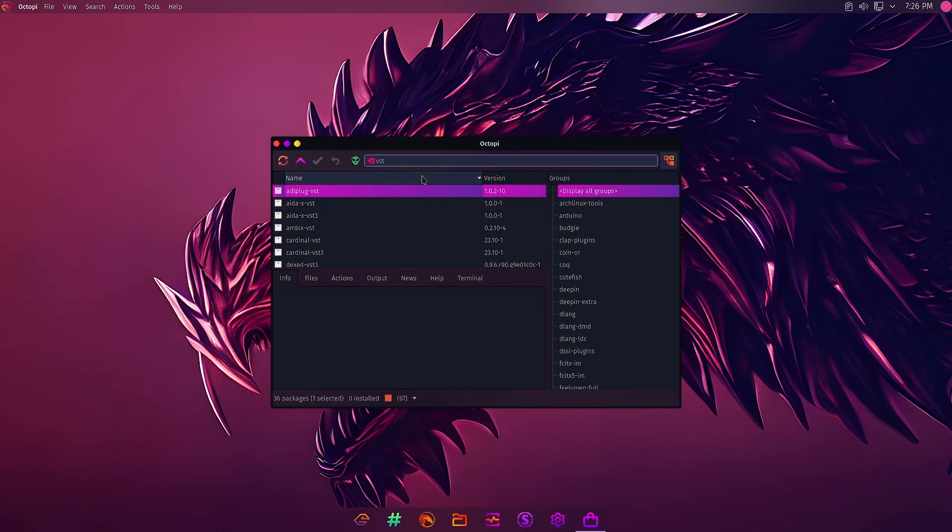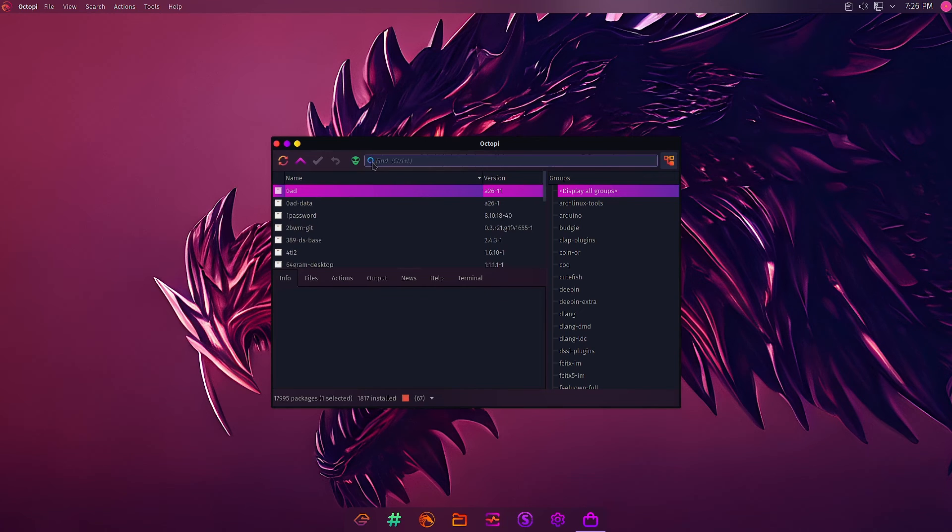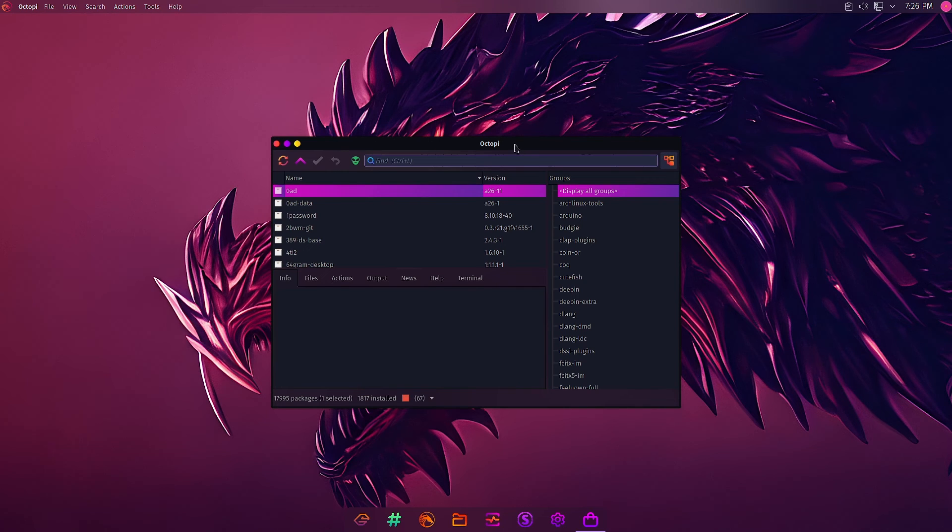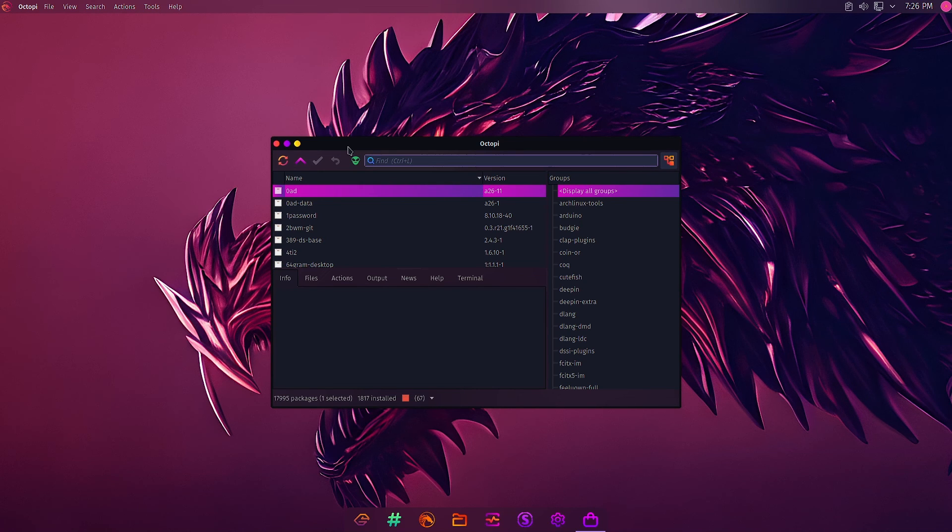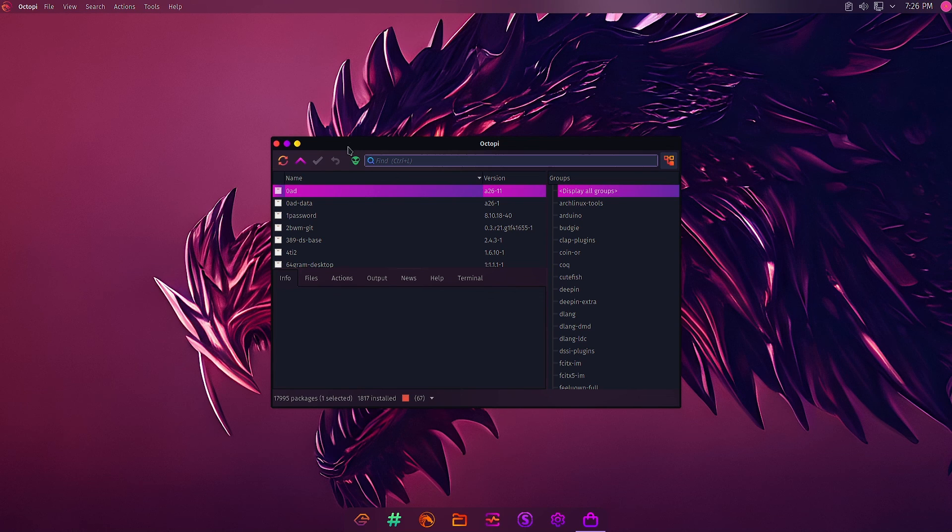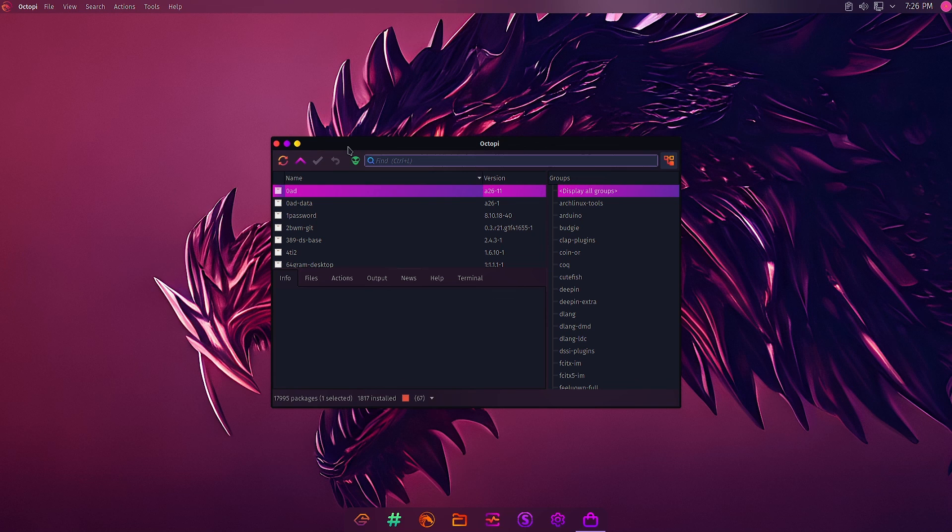So this is the functionality of the add/remove software, that is, the Octopi software manager. It is an alternative to the Pamac software manager. It is a GUI-based software manager for Arch Linux and Arch Linux-based Linux distributions. On this note, I will stop the video here. See you in the next video with some different functionality of Linux. Bye bye.